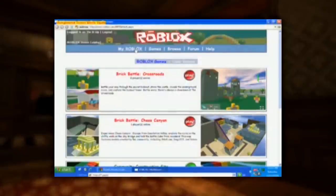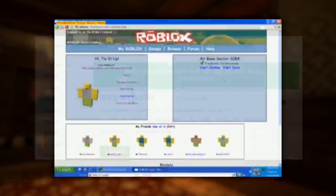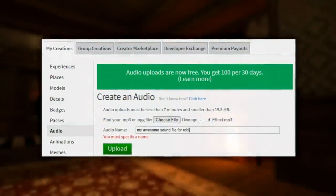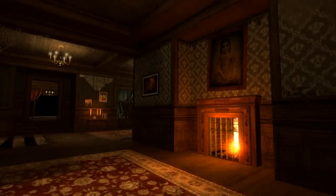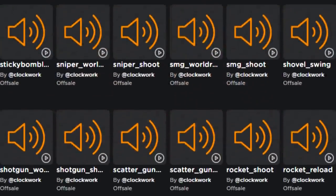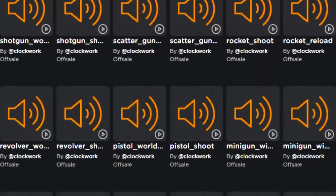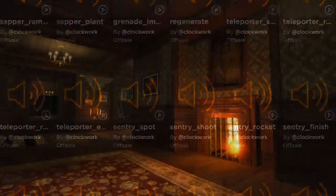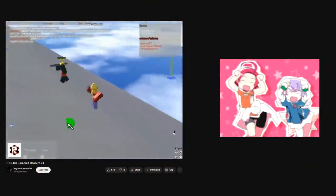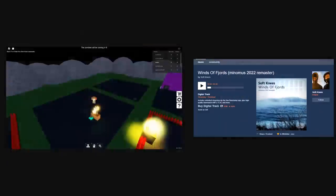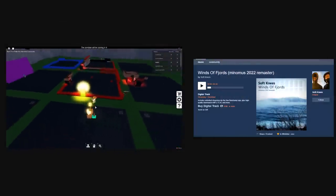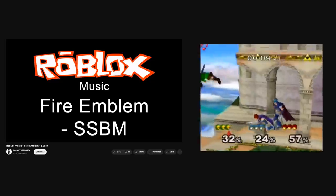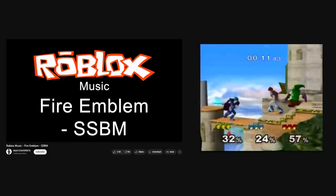In Roblox's infancy, ordinary users weren't allowed to upload their own audio files to the platform — only website administrators were allowed to. This meant that the few songs that staff members like Clockwork uploaded were heavily reused during this time. Songs like Caramel Donson, Wind of Fjords, Nozera, and the Fire Emblem theme from Super Smash Bros. Melee.